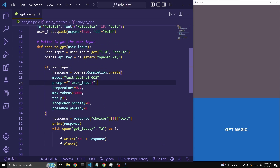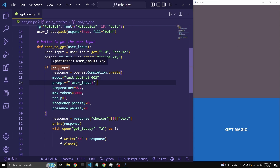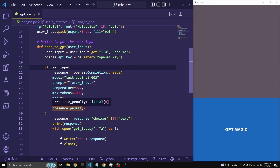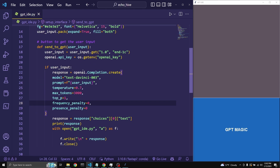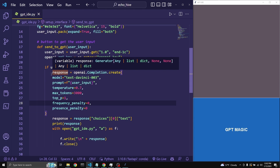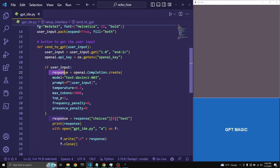Then we check if the user had entered anything into this box — if there is user input, this will return true and then the following code will execute. This is the code we use to send a request to OpenAI's API: text-davinci-003 to get a response. And then we assign it to this response variable.